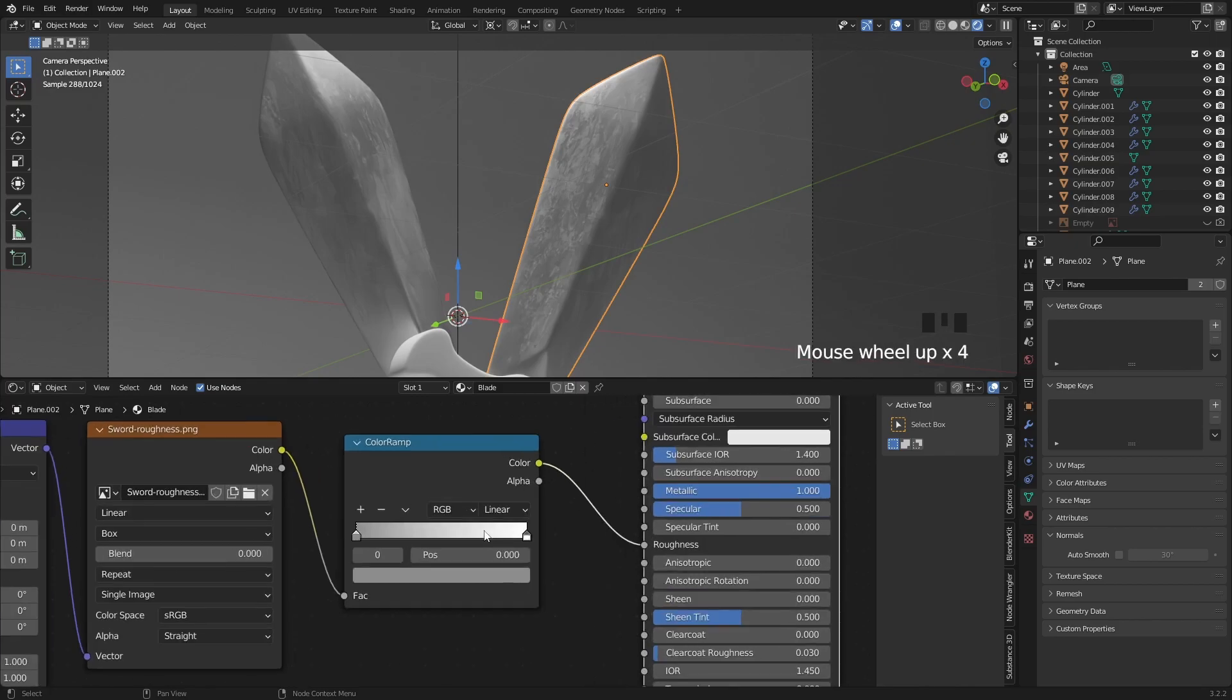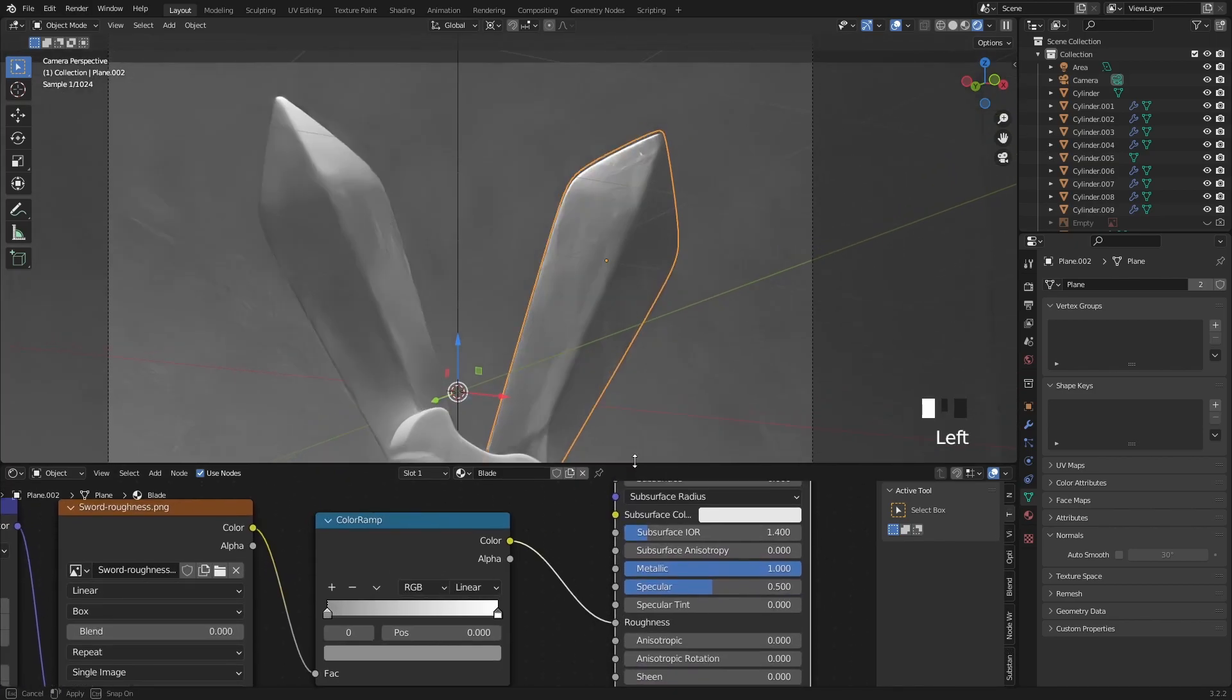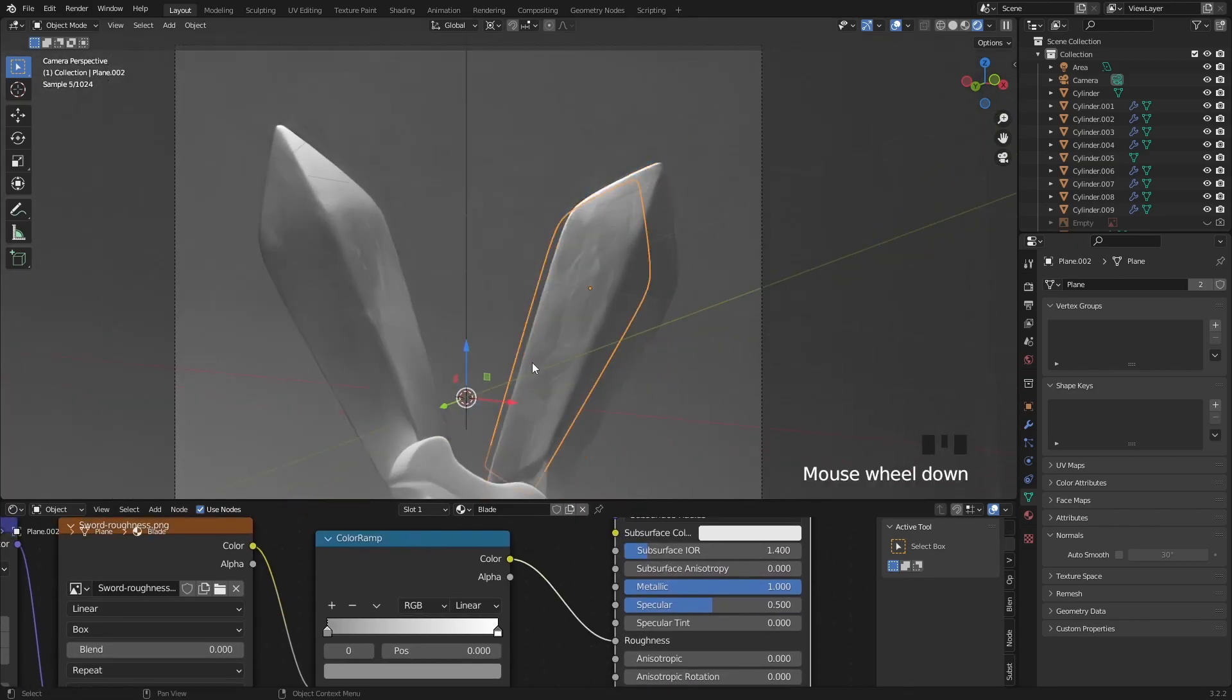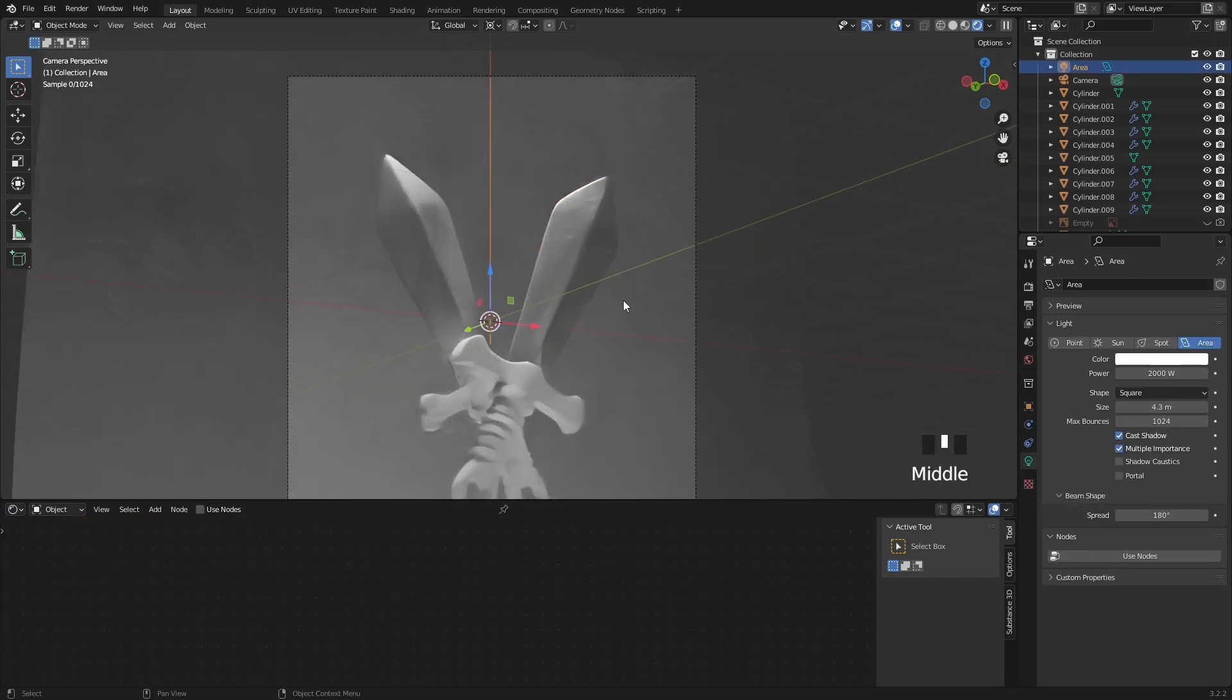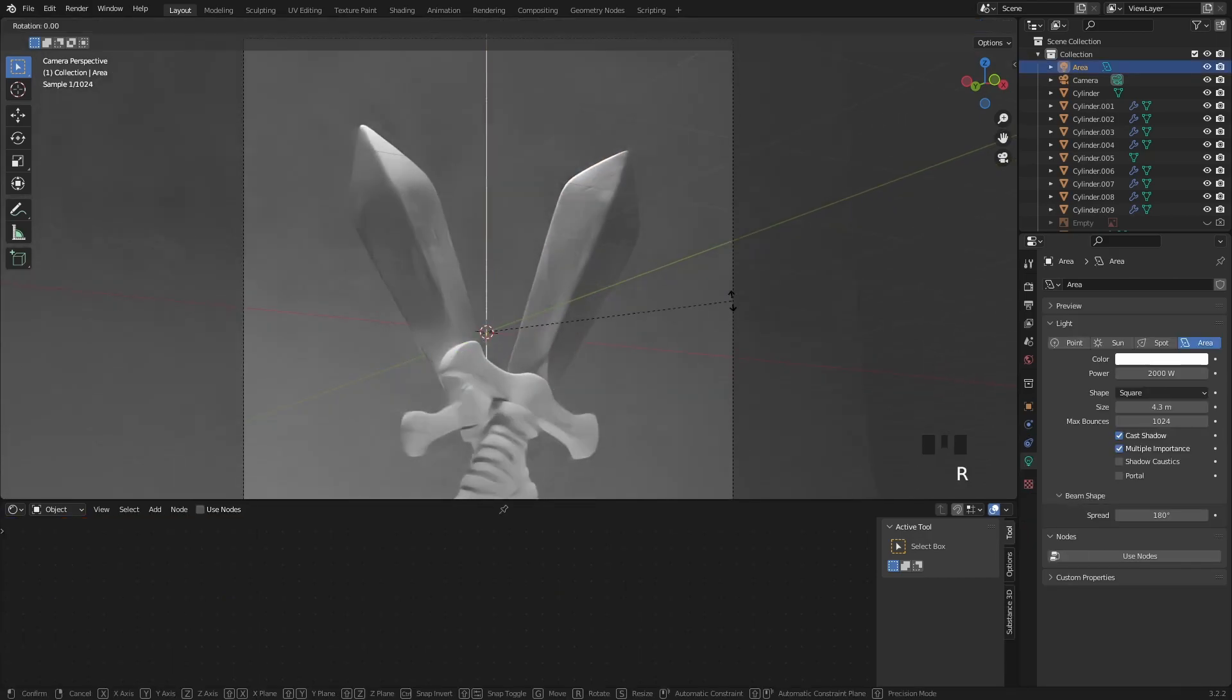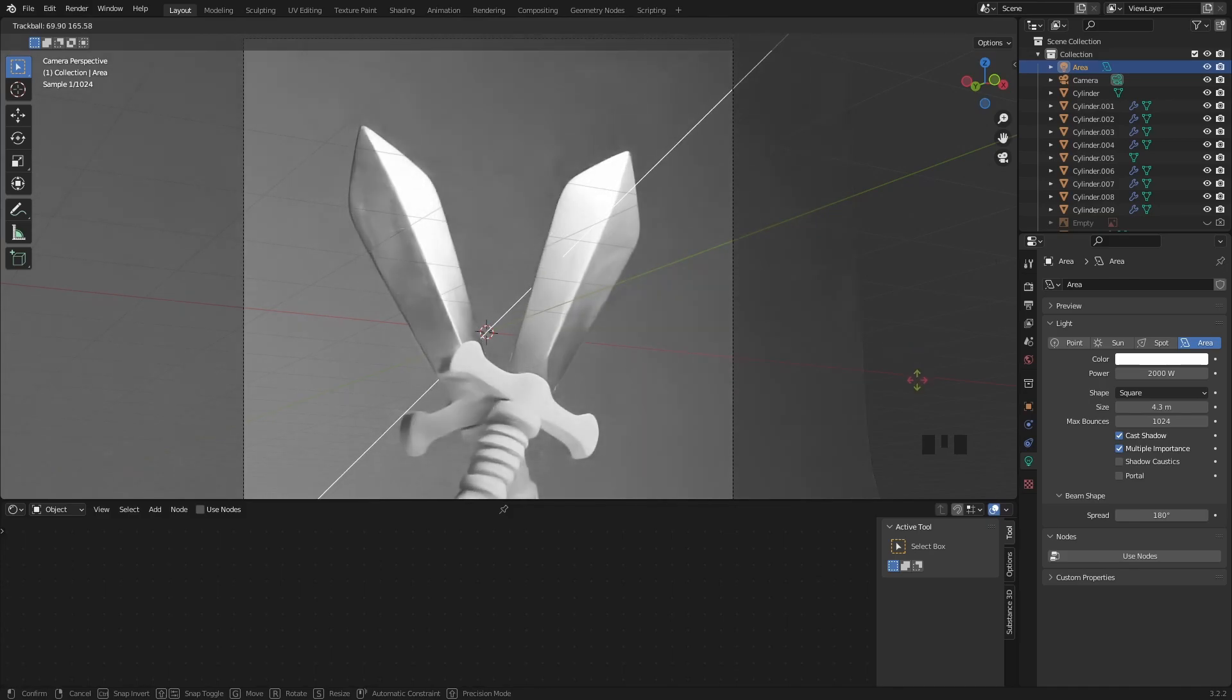I think it looks pretty ok. Let's work on the lights a little bit. If you press R two times you can rotate anything freely and try to find an angle where the blade reflects back the light to the camera.